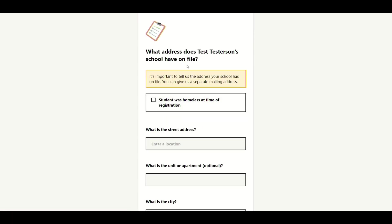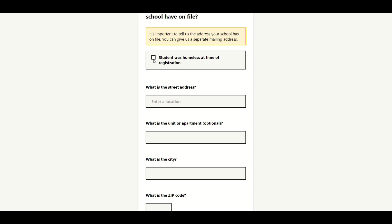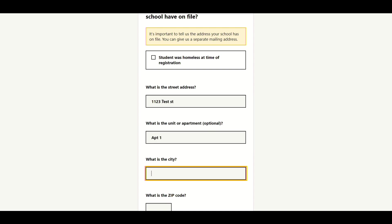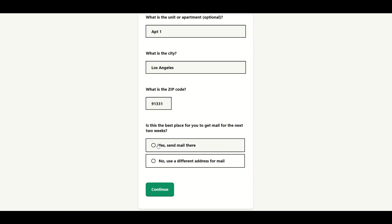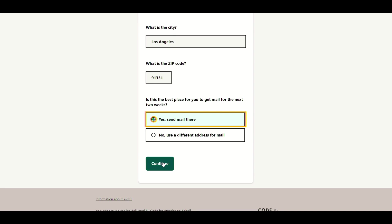Then it's going to ask you what address you have on file. If you're homeless at the time, you can use that box. If not, you can put in your address — for example, 1123 Test Street, Apartment 1, Test City, 91331, Los Angeles. If this is where you want all your mail sent, put yes. If you have a different address, you can put no, and it will give you the option to fill out a second address.